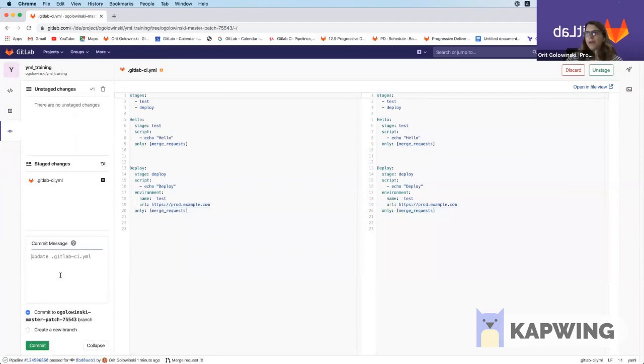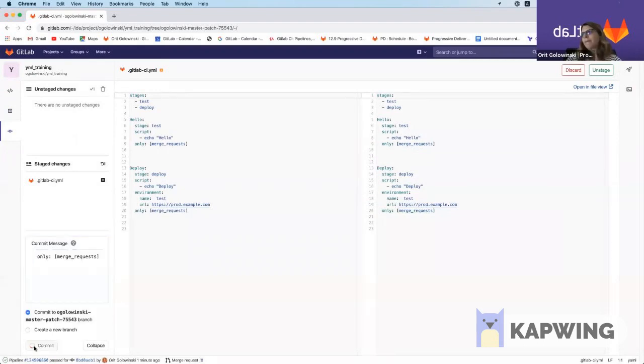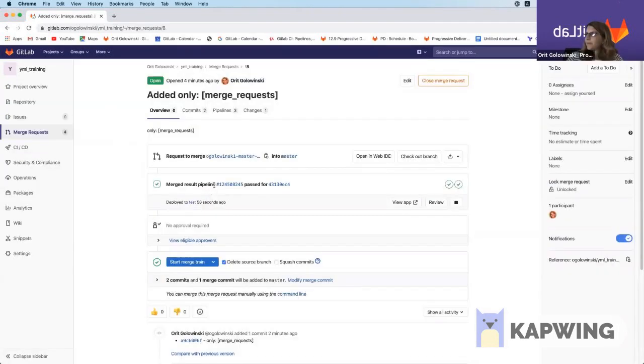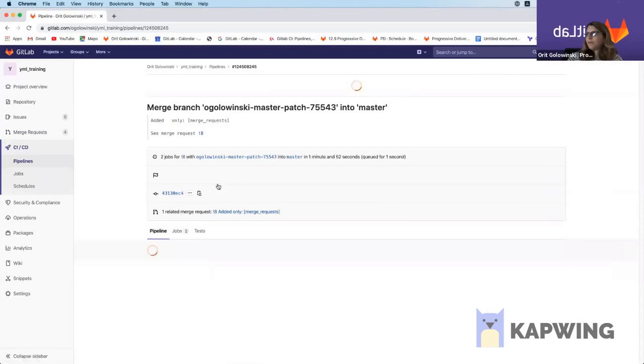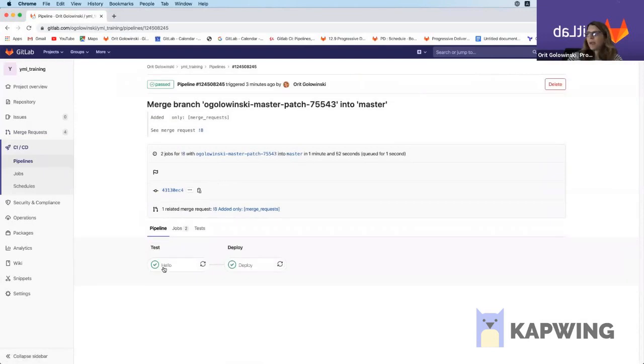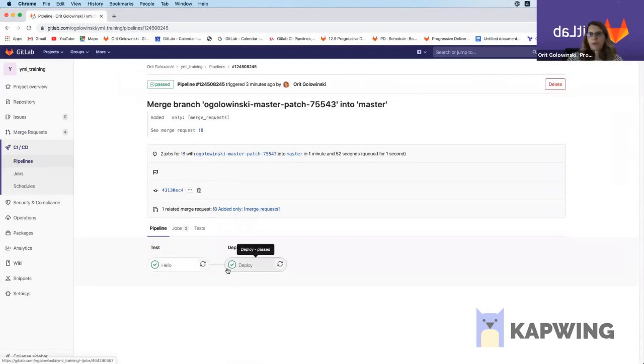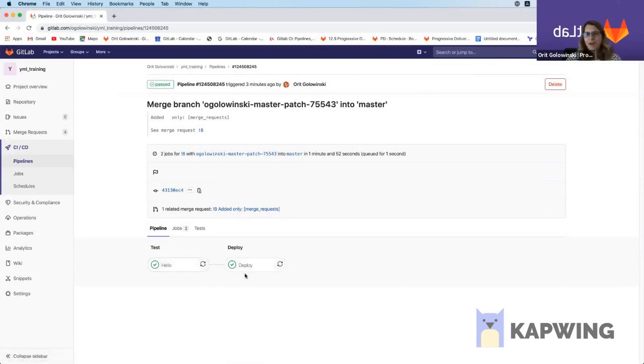I'm going to go ahead and commit this. And you can see that both of the stages now appear. Now this solution is really nice if you have one or two jobs.